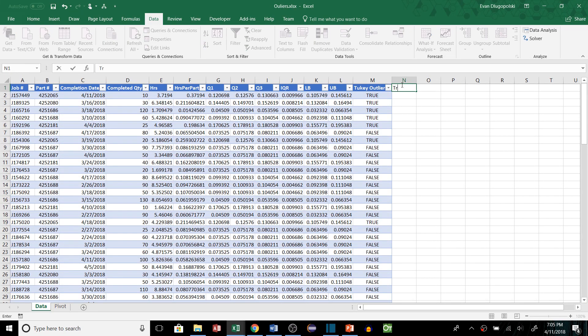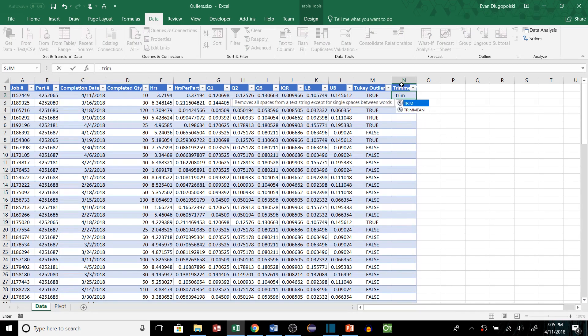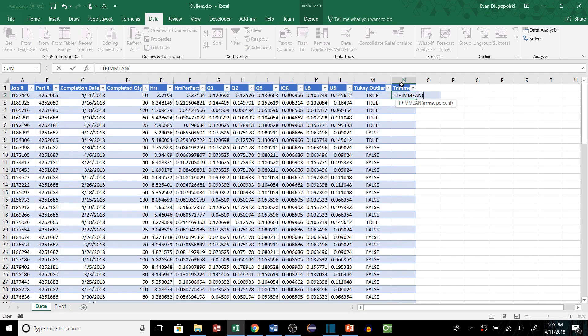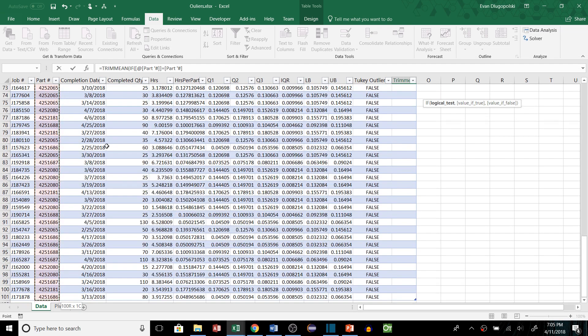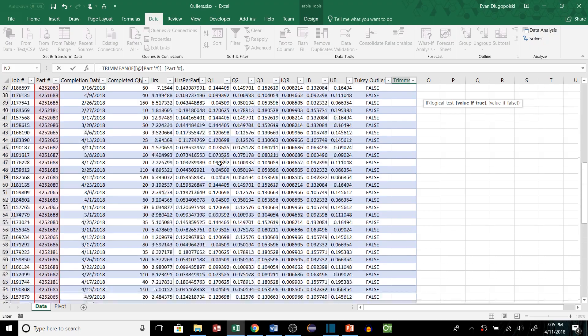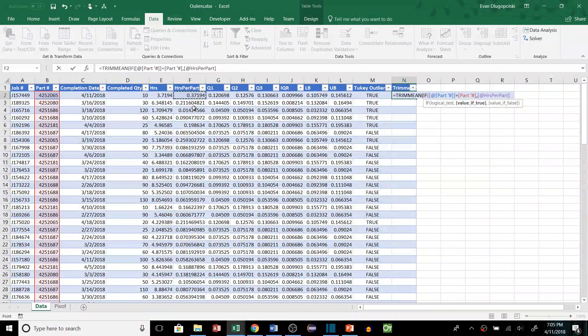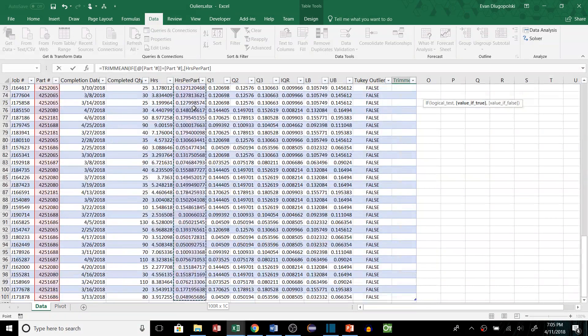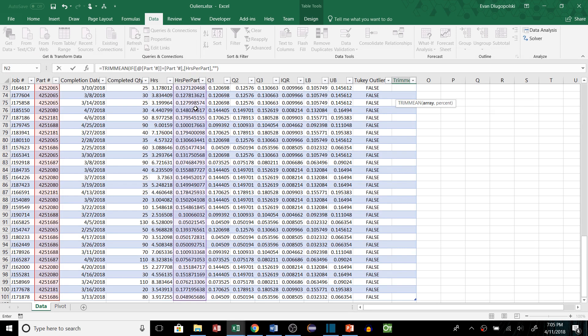So first was the trim mean method. We'll add a column for that. And in order to calculate this we'll have to use the trim mean function and we'll also make this an array function. So we're going to use an if statement to say if this part number is equal to this array of parts. Then we're going to look at this array of values and then the false we'll just enter a blank value because it should always be true.